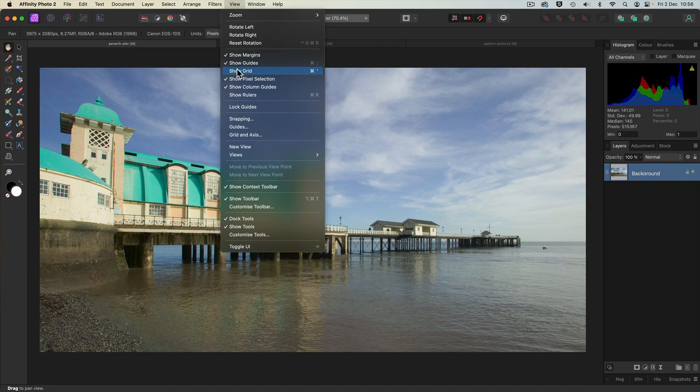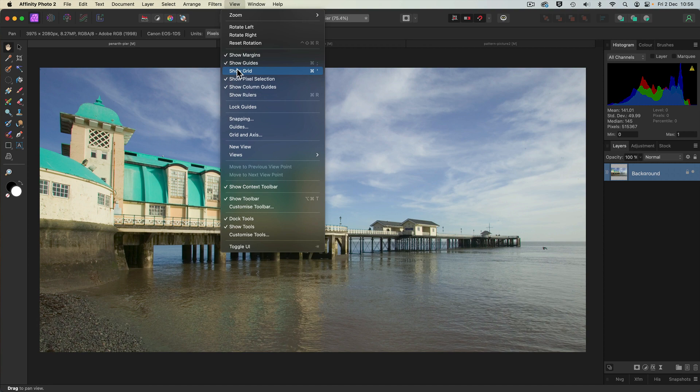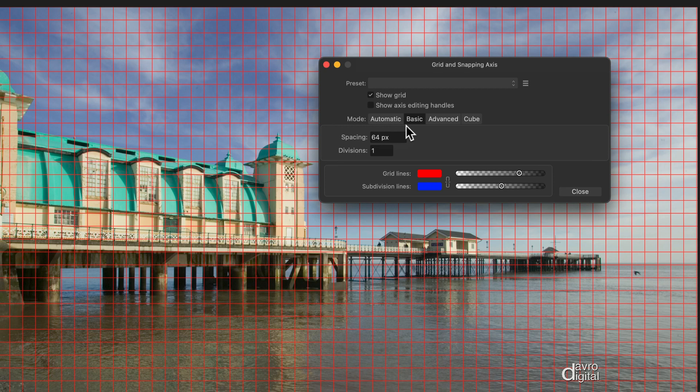Right, let's make a start. Now to help us out we're going to head up to View, we're going to go down to Show Grid. Now if your grid doesn't open, head back up to View and go down to Grid and Axis. With this, change it from Automatic to Basic.